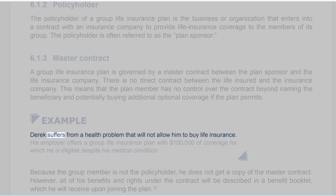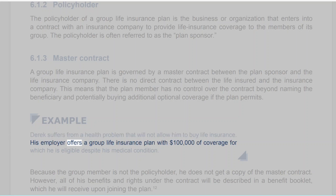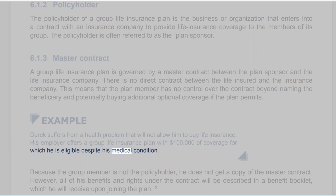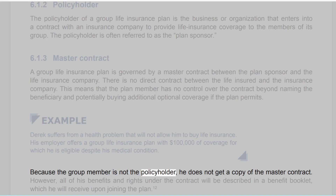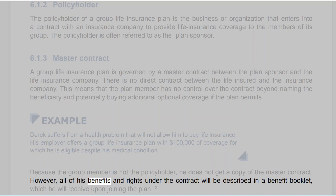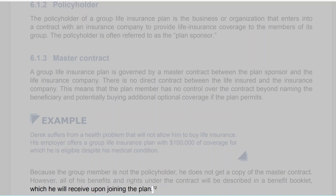Example: Derek suffers from a health problem that will not allow him to buy life insurance. His employer offers a group life insurance plan with $100,000 of coverage for which he is eligible despite his medical condition. Because the group member is not the policyholder, he does not get a copy of the master contract. However, all of his benefits and rights under the contract will be described in a benefit booklet, which he will receive upon joining the plan.